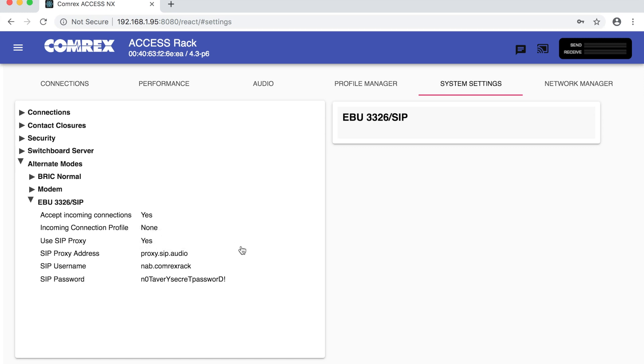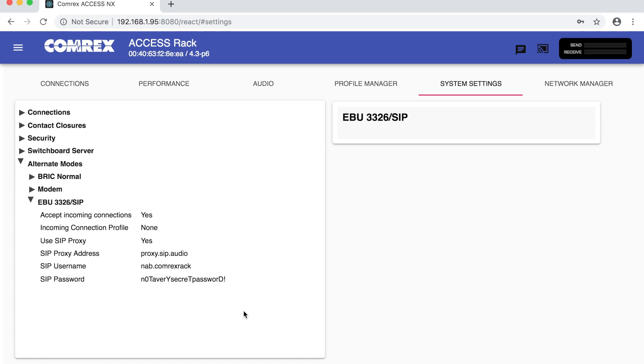We need to use a sip proxy and for that proxy address it's going to be proxy.sip.audio. The sip username will be the sip account that you've set up at sip.audio and the sip password will be whatever password you have set.